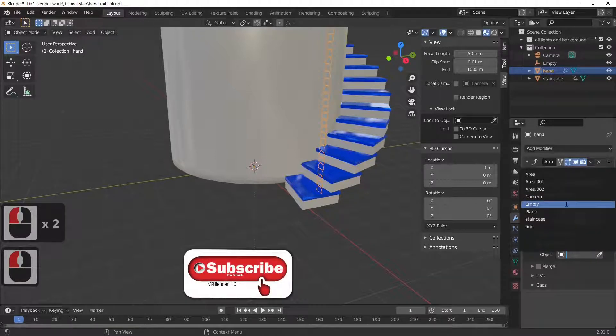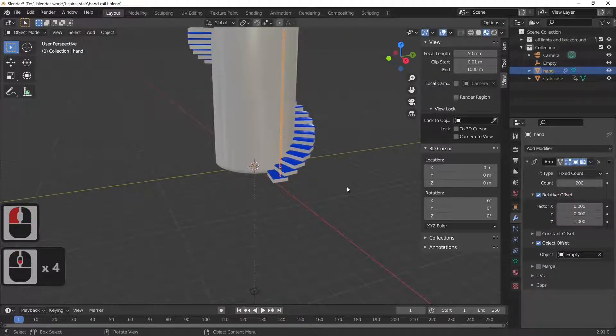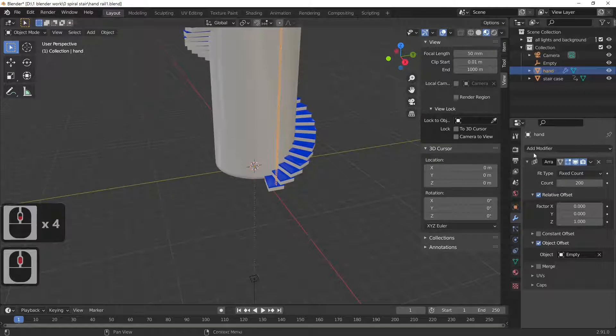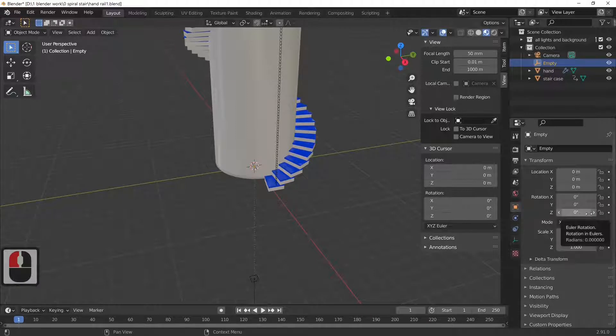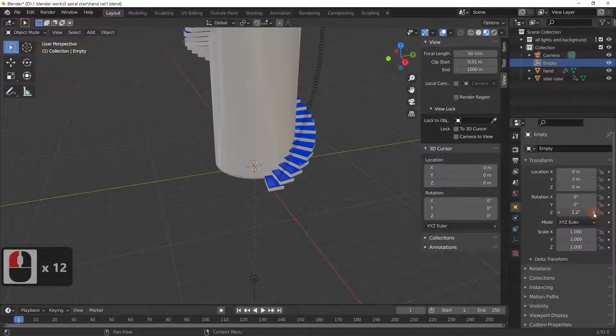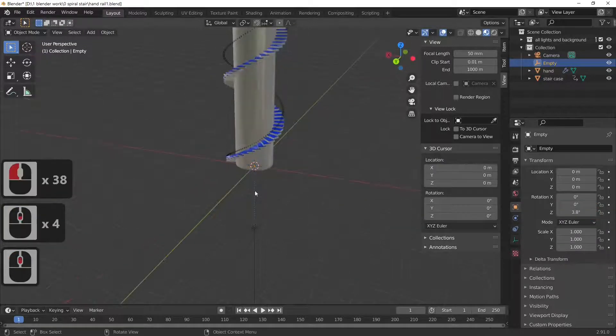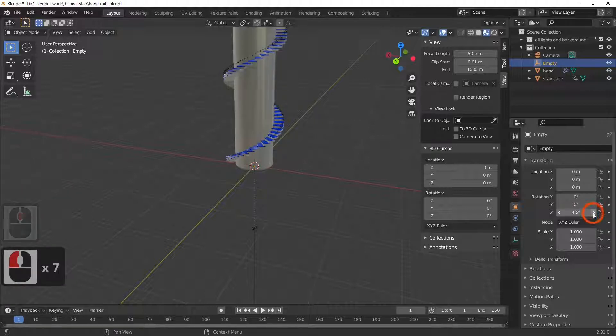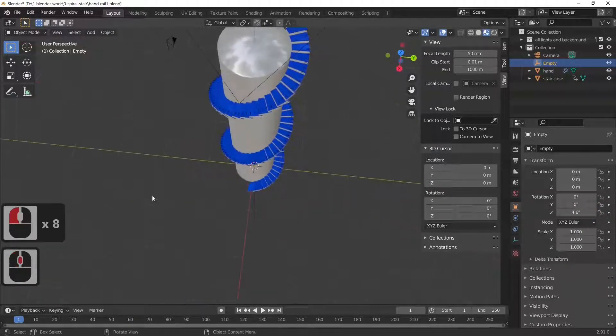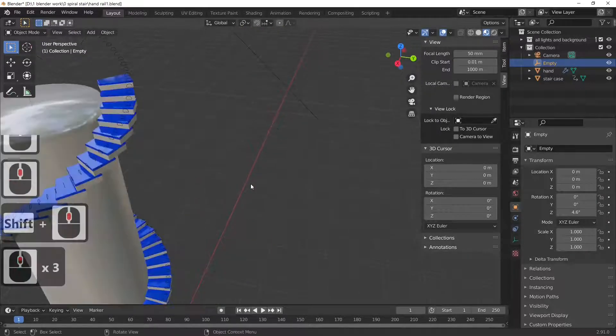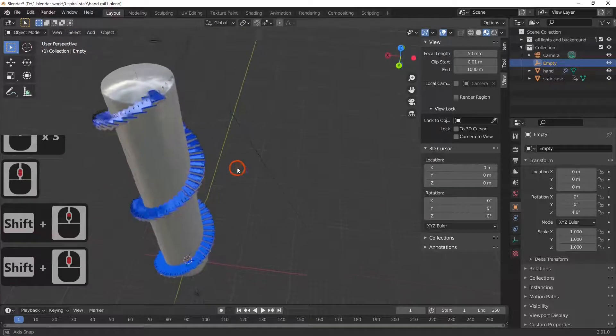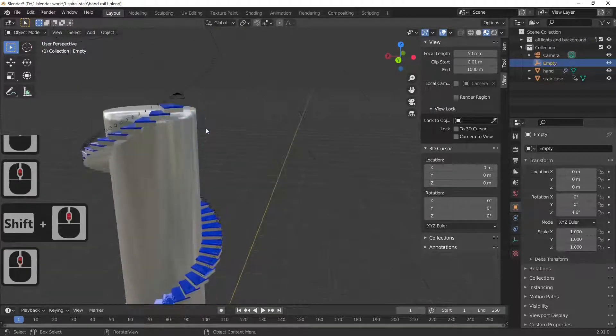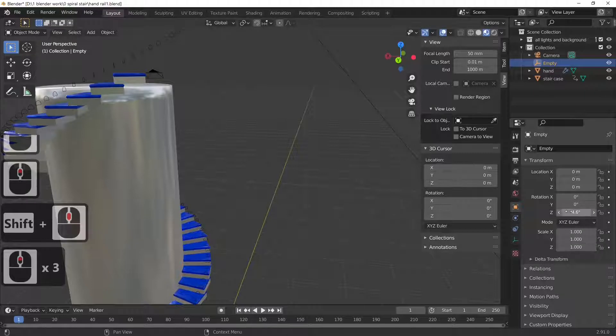So select the empty, and we've selected the empty. All we need to do now is rotate our empty. So if we select the empty and on the rotation we're going to go to the Z value here, and we're just going to start increasing this. As you can see our rings are now rolling around the top of our stair, and as you can see they're getting closer and closer to our steps. And what we're aiming to do is actually get the very last ring on the top of our last step.